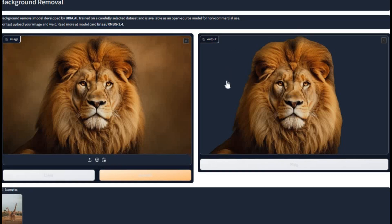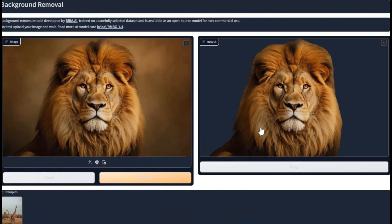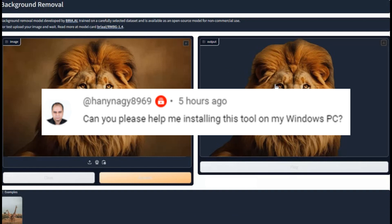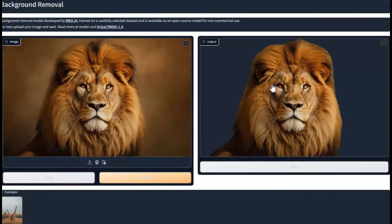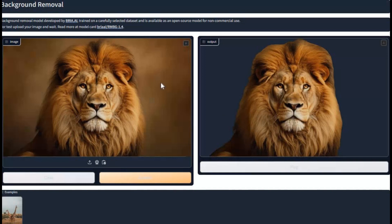Now you can use this amazing background remover tool on your computer and you don't even need to have GPU — how amazing is that. I am making this video on request of my subscriber who wanted me to help him install this on his computer. If you don't want to install it, you can watch my video on how to use it on Google Colab. Video link is in my description. Let's get started on how to install it.